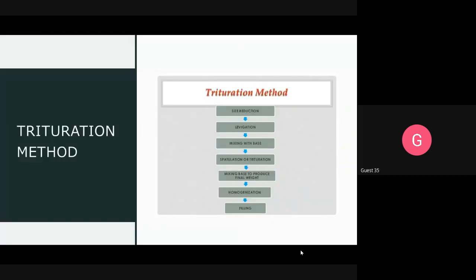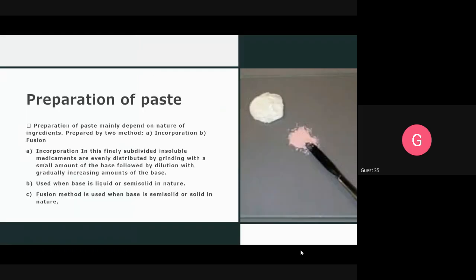In the trituration method, the first step is size reduction. Before adding to the base, the drug undergoes size reduction. After size reduction, the levigation method is performed. In levigation, a small amount of liquid is added to the base, and it is then milled to convert into a paste.